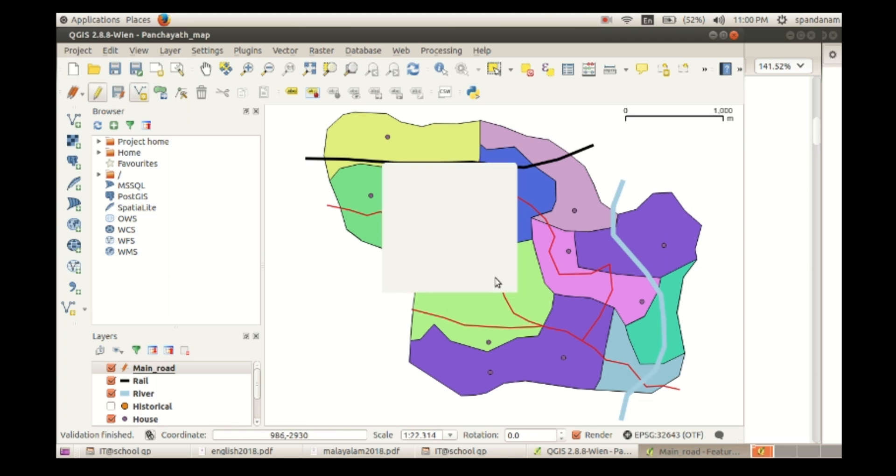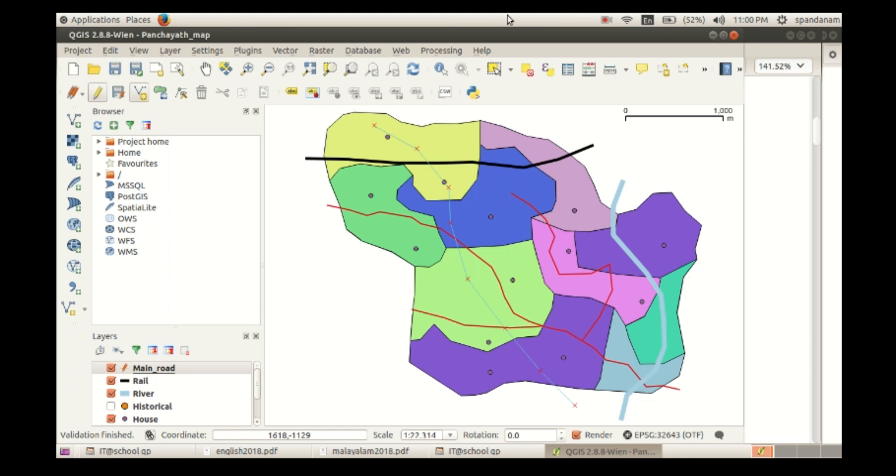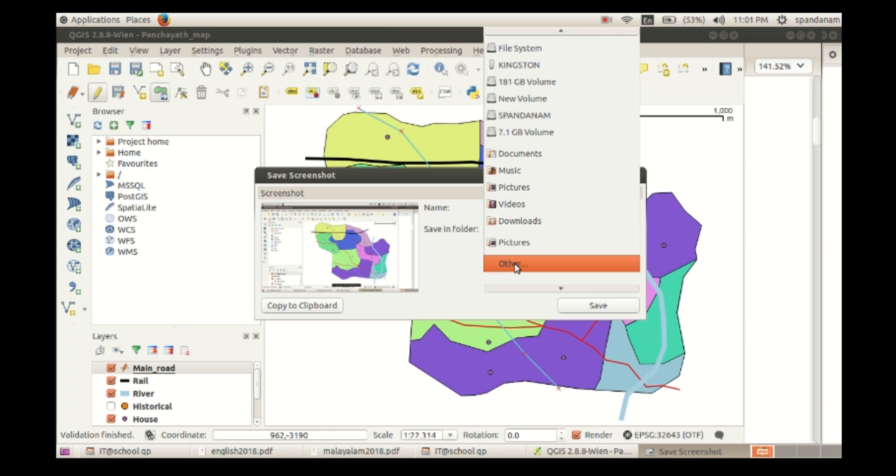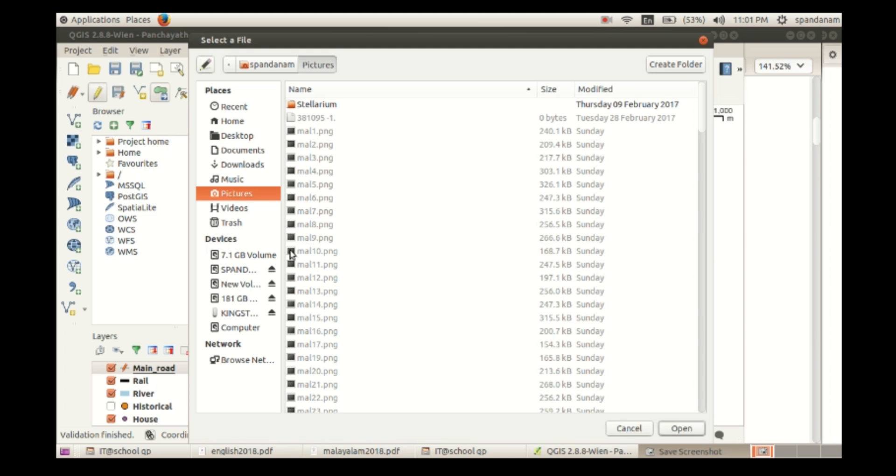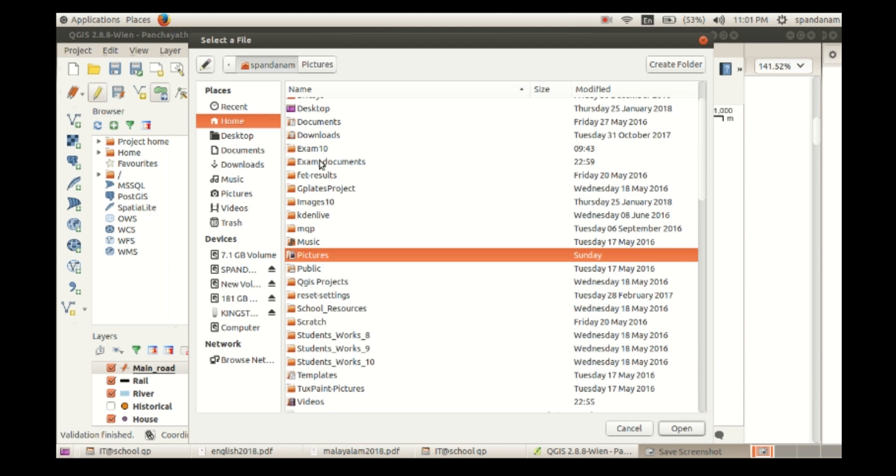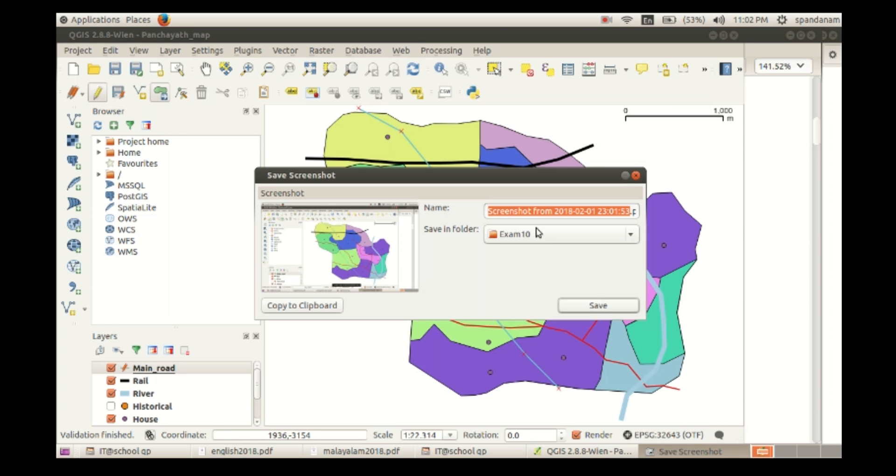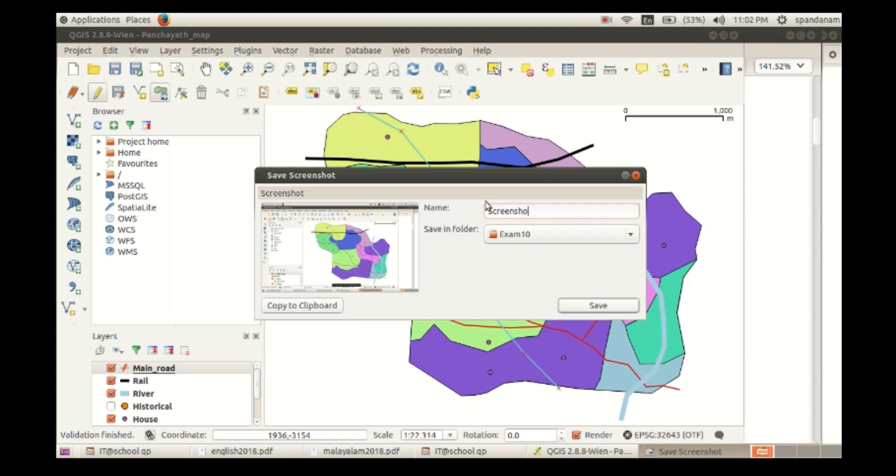Then click on save screenshot, and select the folder where we have to save the file, exam 10. Then give the name register number and question number as the file name, and dot PNG is the extension of the image. Click on save.